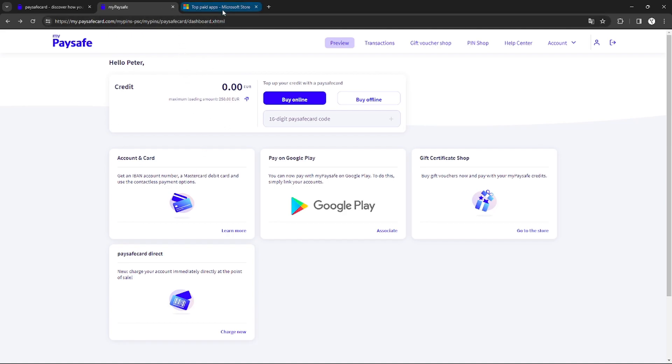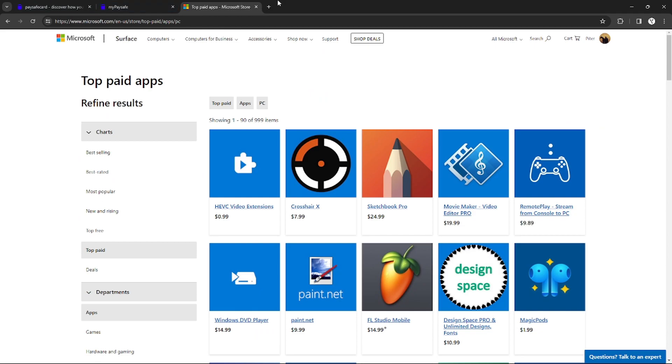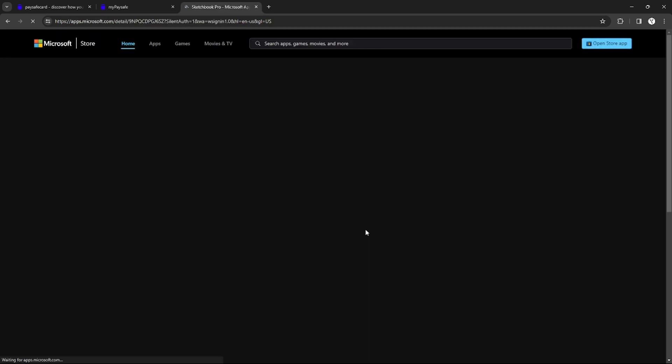Let's go to the Microsoft Store to find something we want to purchase. For example, Sketchbook Pro. After I click it, I will be redirected to the item page.